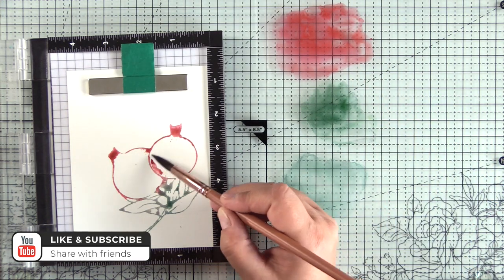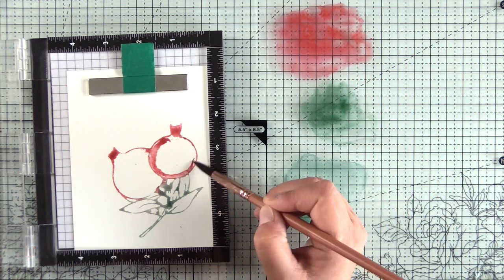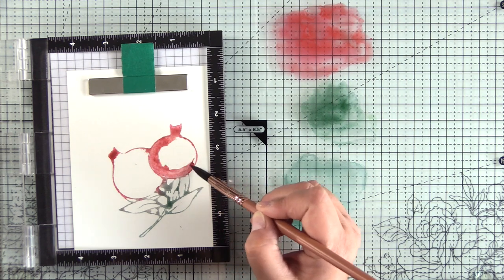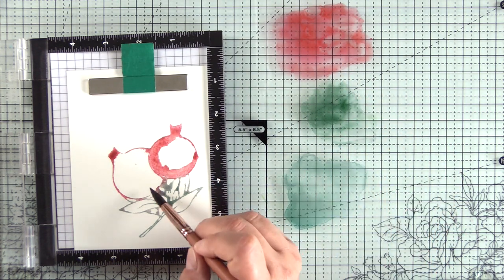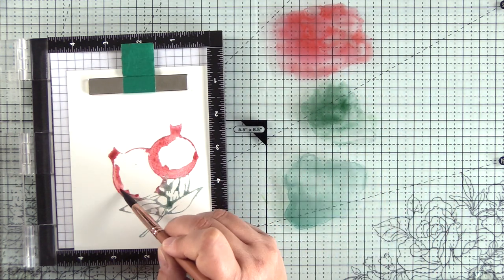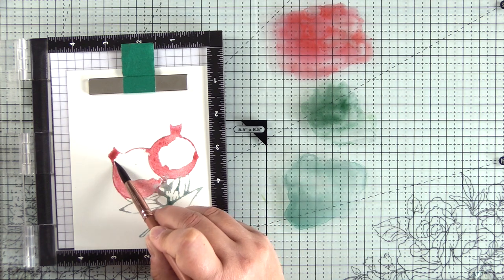You could stamp a whole bunch of panels just like that and add a sentiment, a little bit of splatter, and it'd be great, but I decided I wanted to go one step further and color this in.